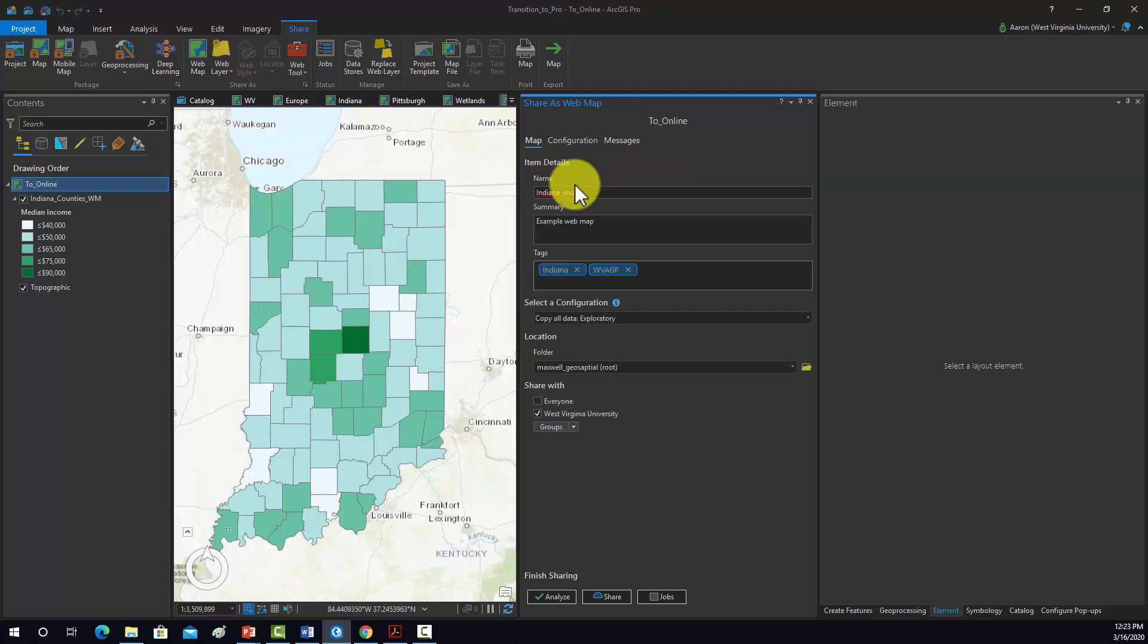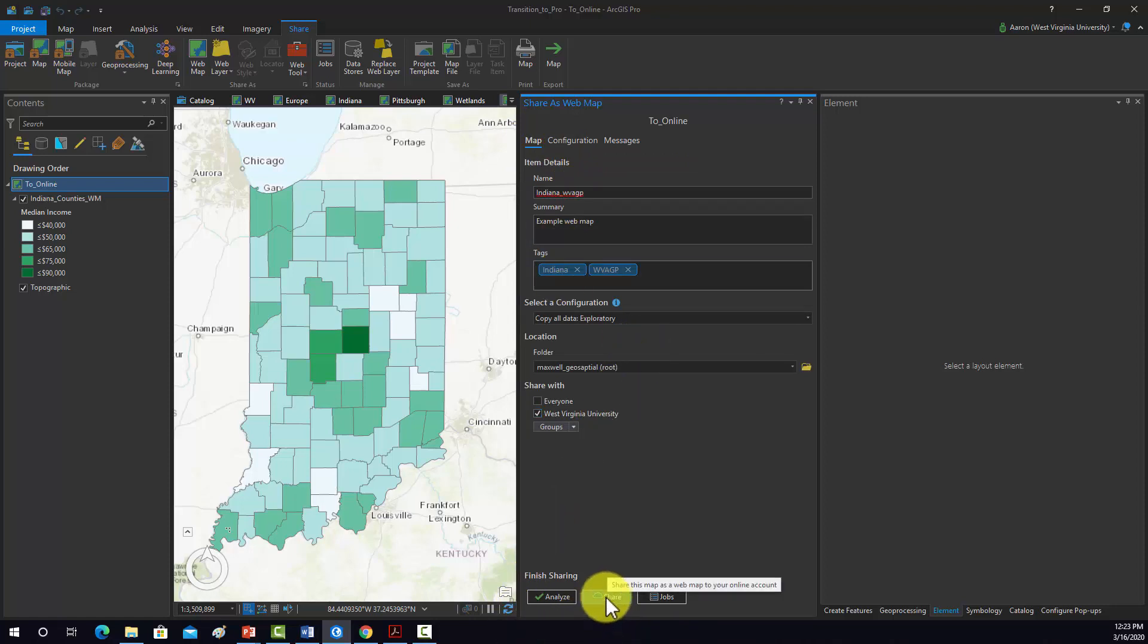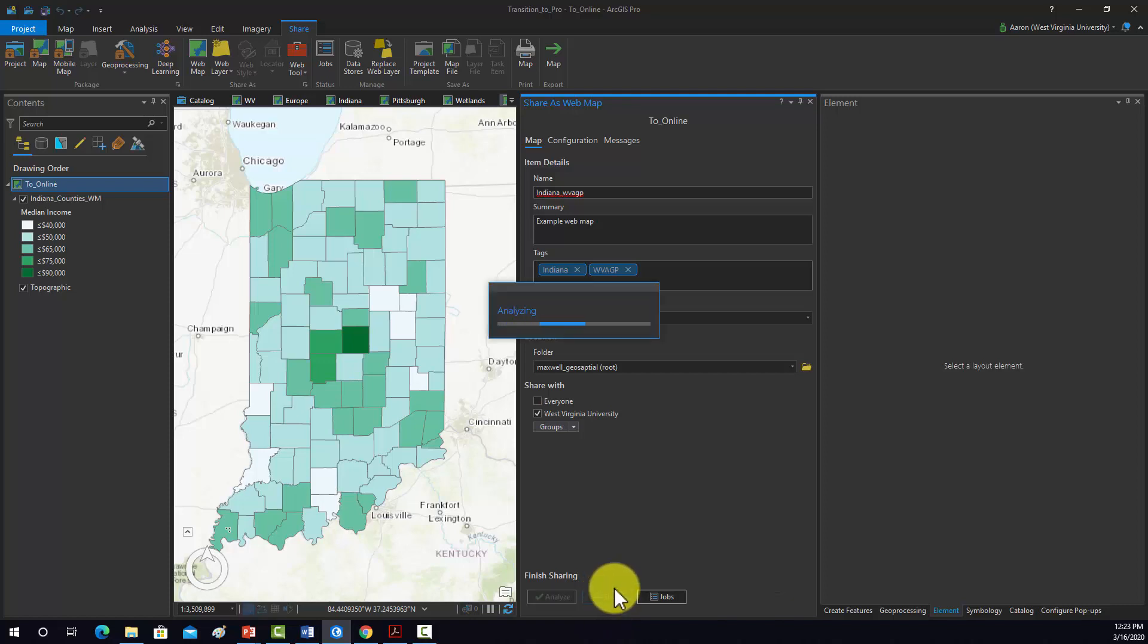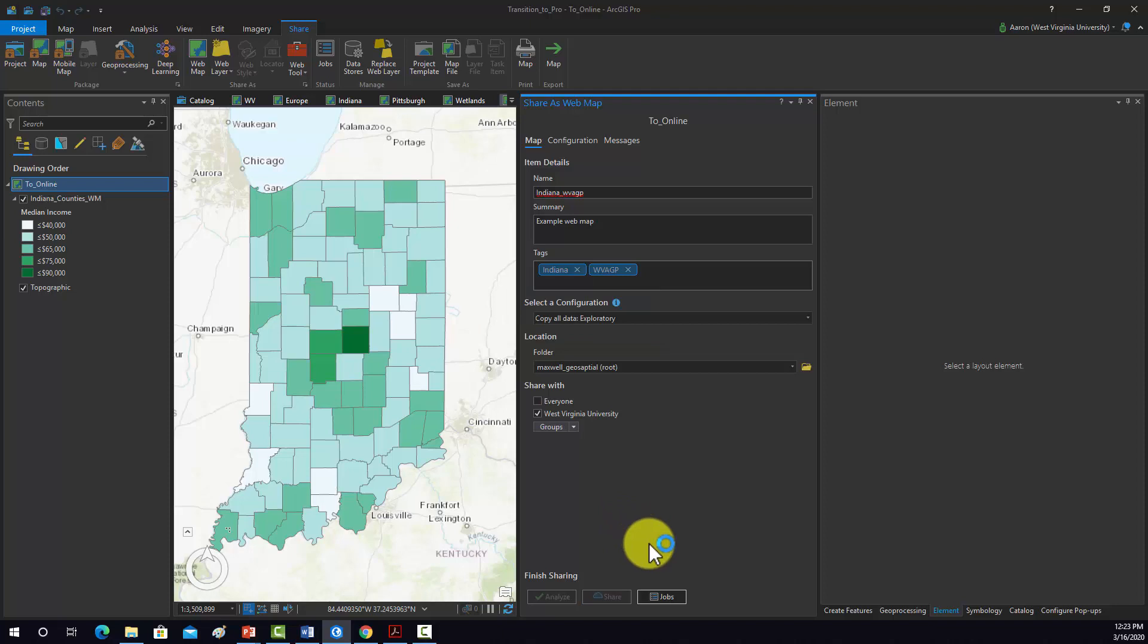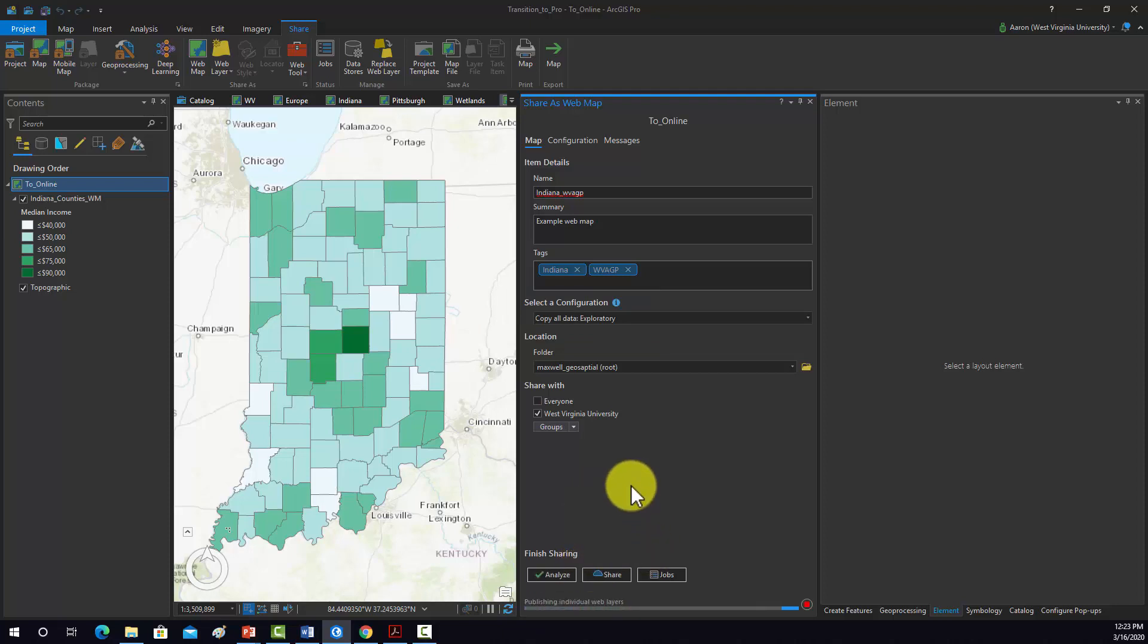Okay, so this looks good. So I'm going to go now to share. And that should initiate the process to share it to my ArcGIS Online account. Again, this can take some time depending on the complexity of the data and the number of features and number of layers and whatnot.